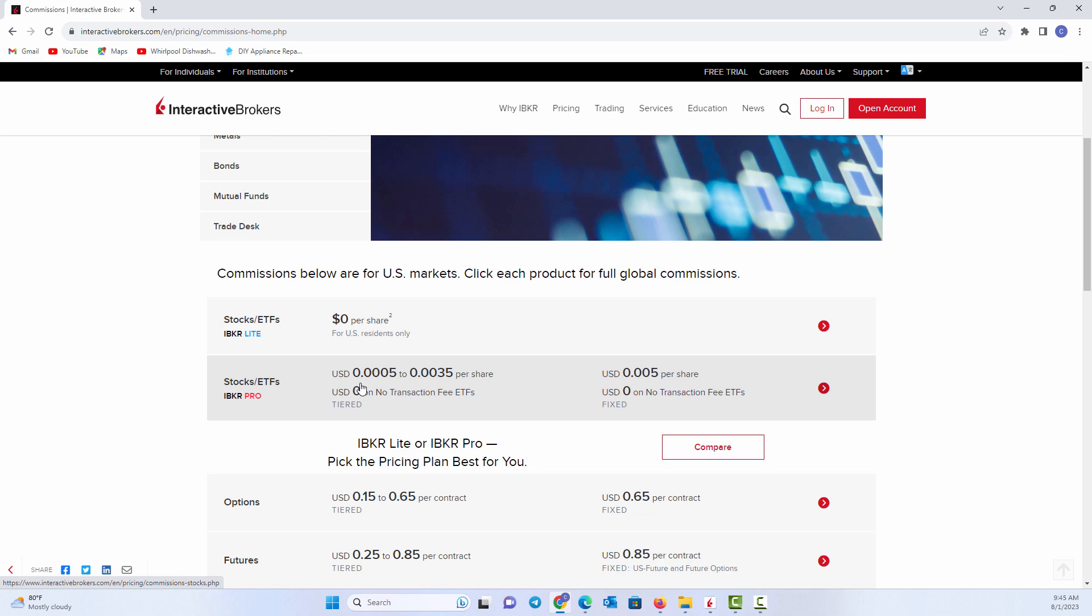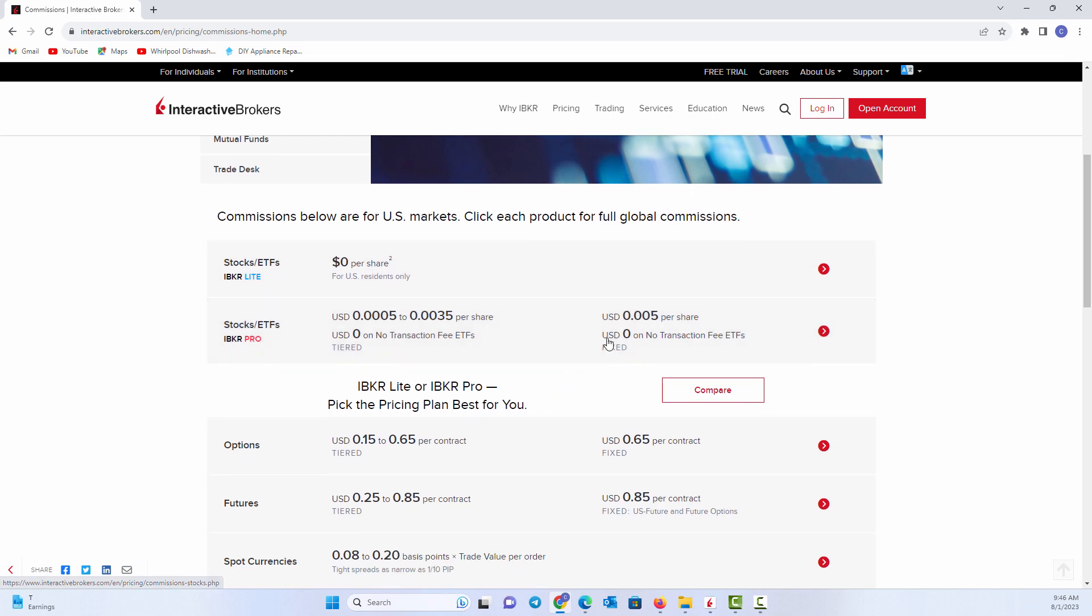So there are advantages and disadvantages to each one. But the basic breakdown is you can see very low cost. I mean, zero on no transaction fee ETFs. And the expectation is about 0.005 cents per share. So you can kind of break that down to be if I trade a few hundred shares, it's going to cost me maybe a buck, two bucks, three bucks. It's not going to be a lot of money as a general rule, but understand that there are just different tiered levels.